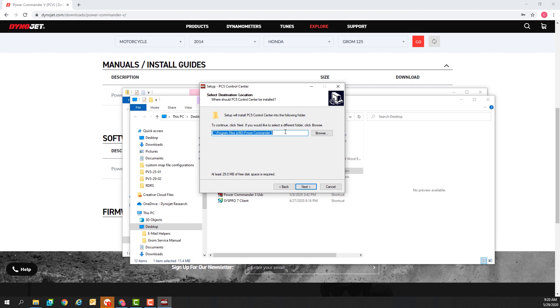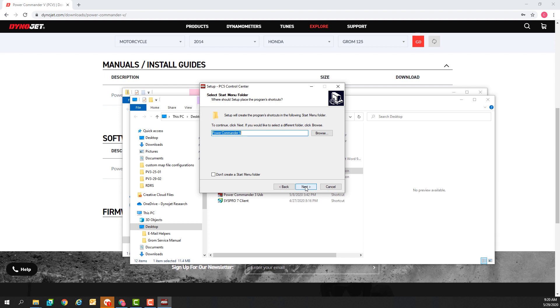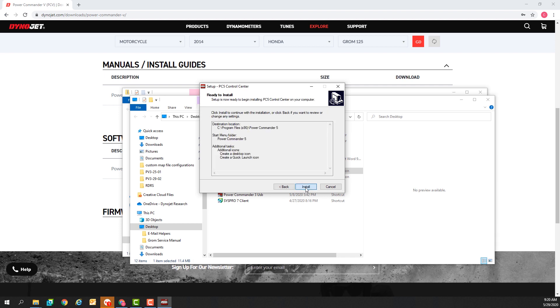This will be the directory that it installs to. This will be the name of the location in the start menu and I'm going to choose to create a desktop icon and a quick launch icon. Install.